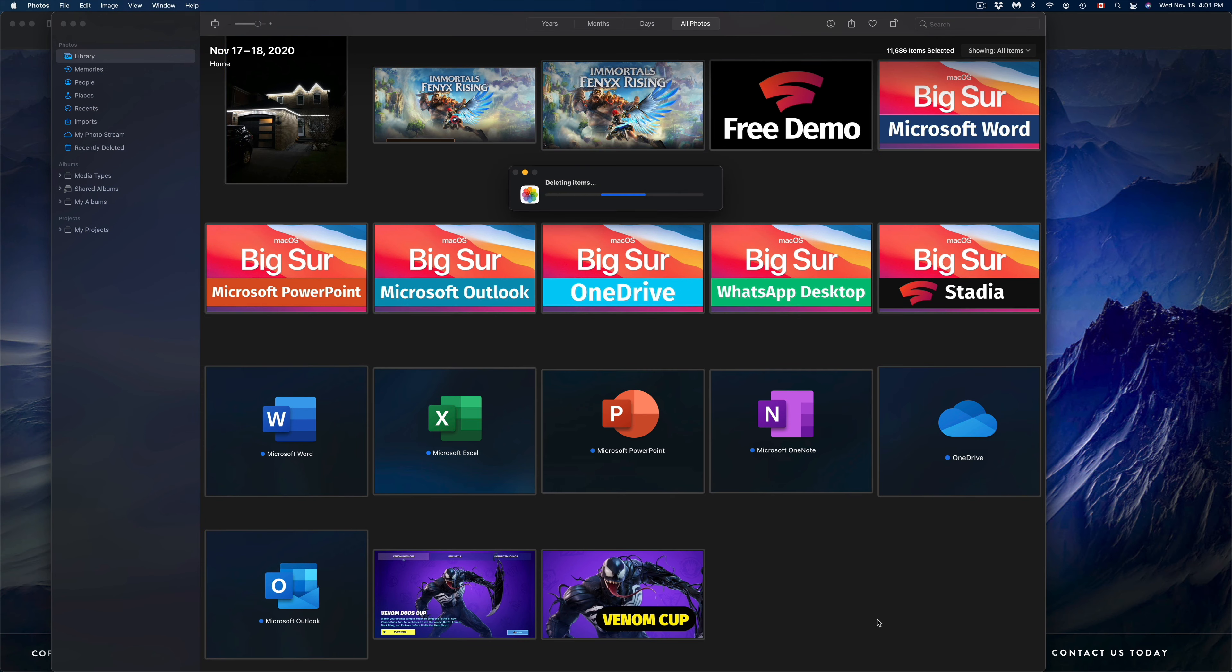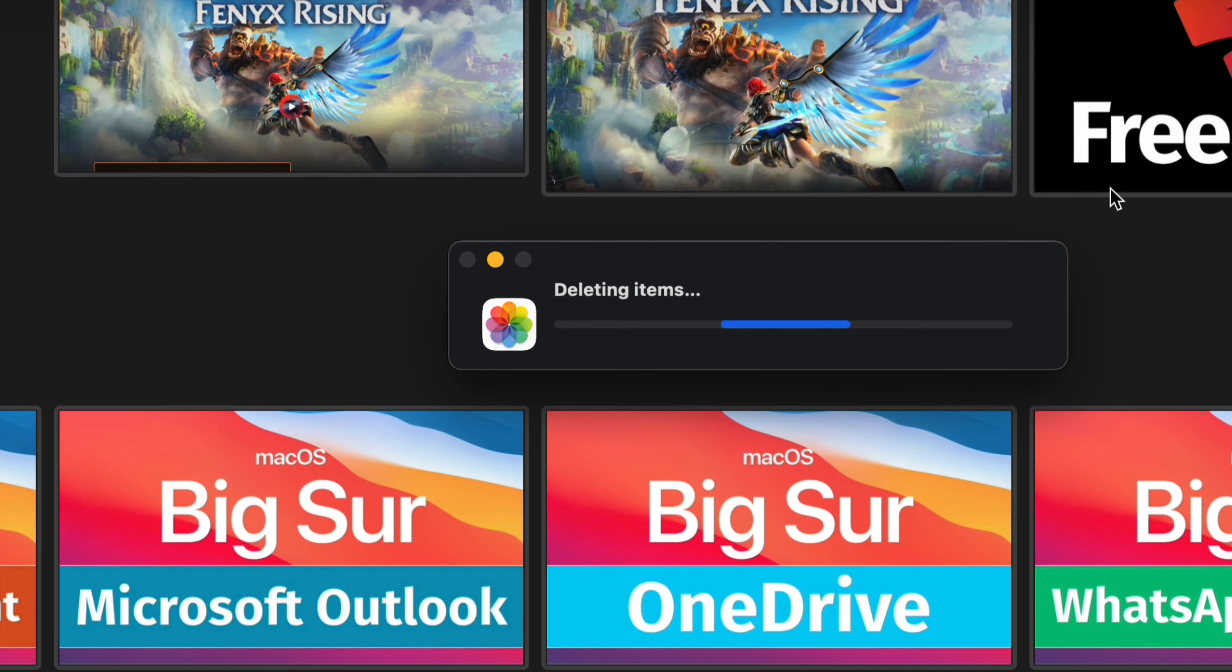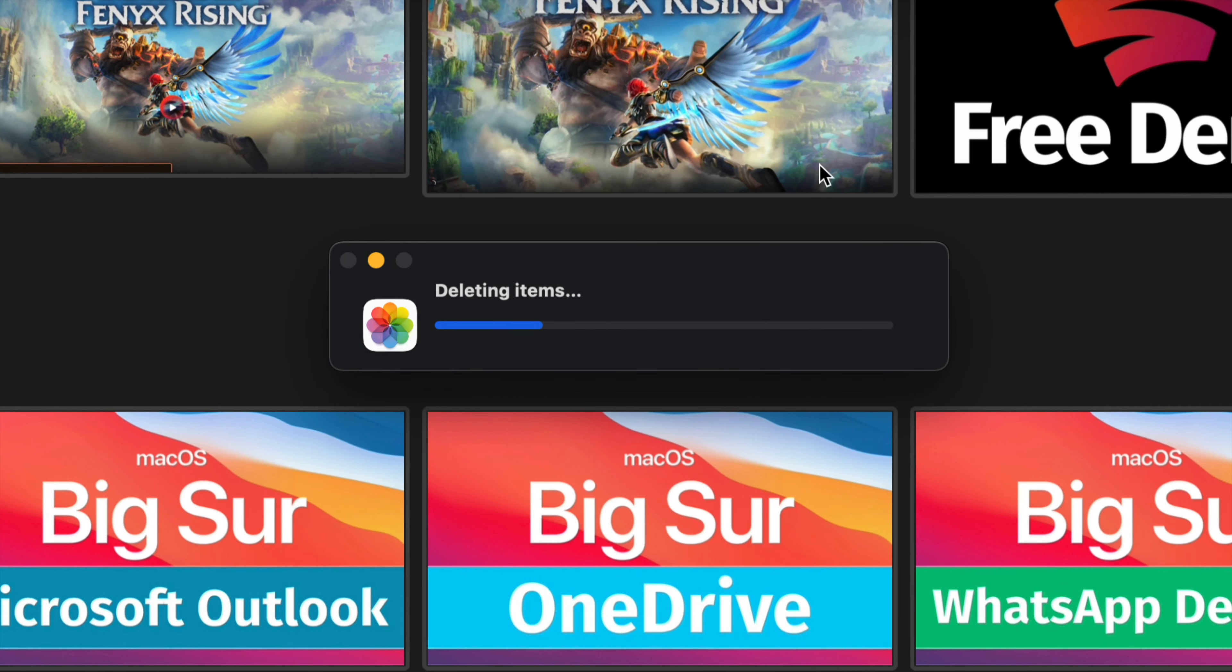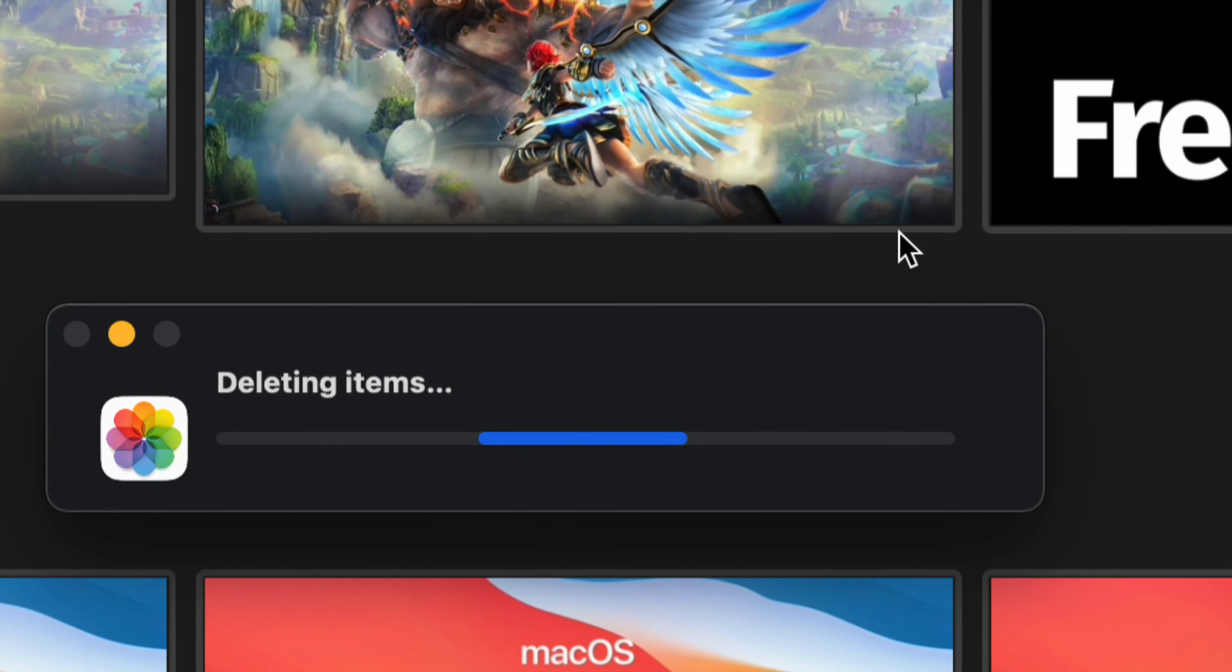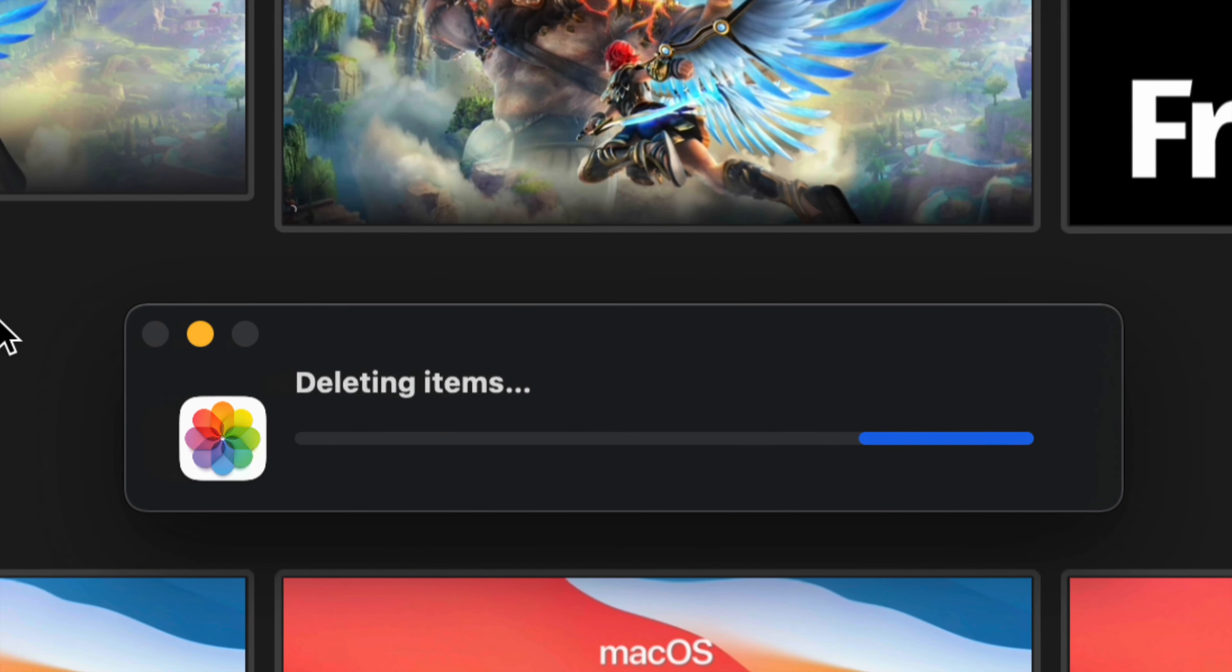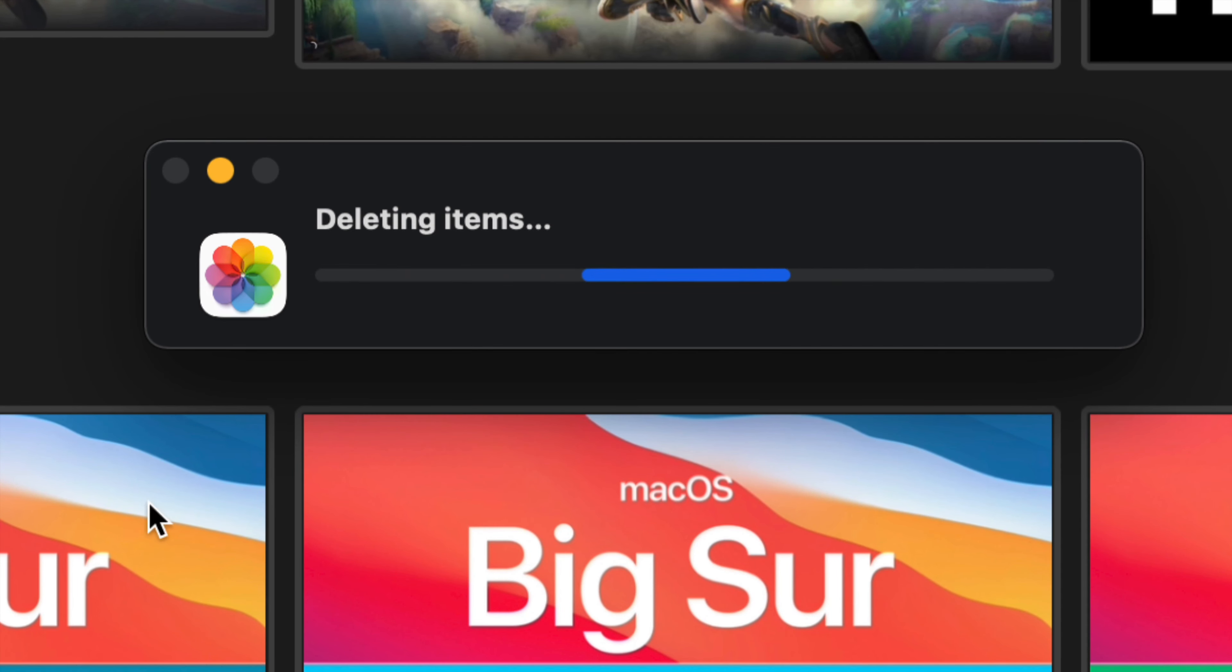Again, this will delete your entire library. Right now it's saying deleting items, there's a lot of gigs right now. So this will delete everything that will be on my Mac, so it will not take up more space on my Mac.